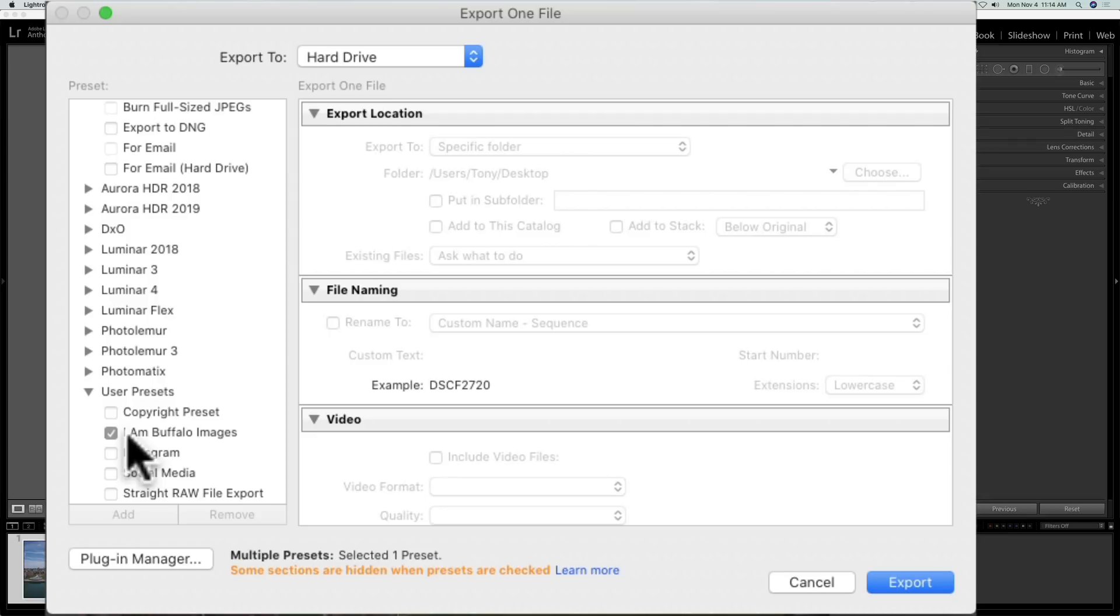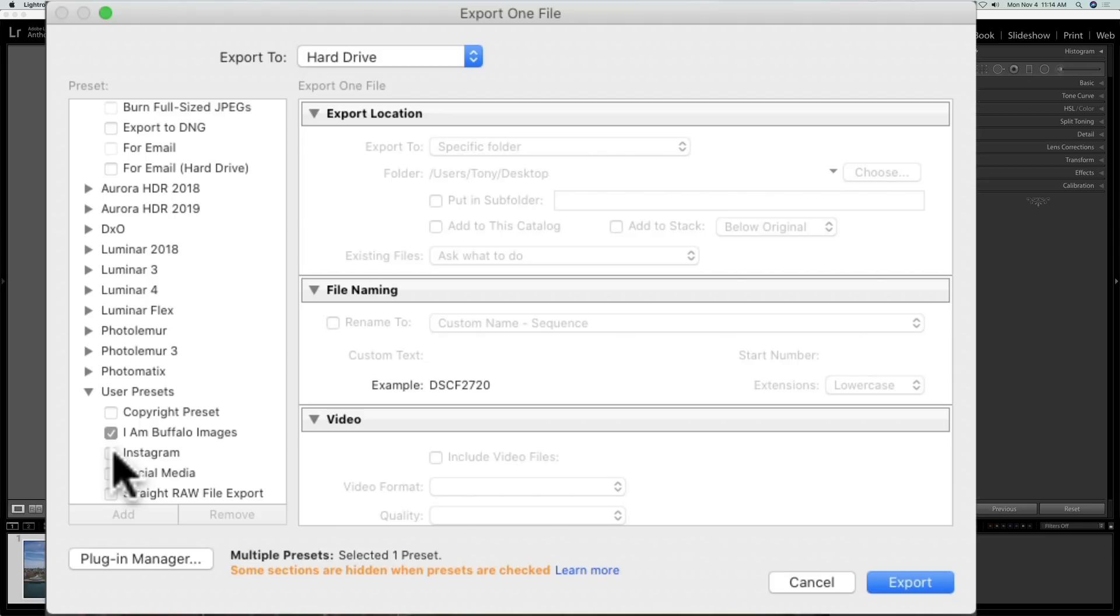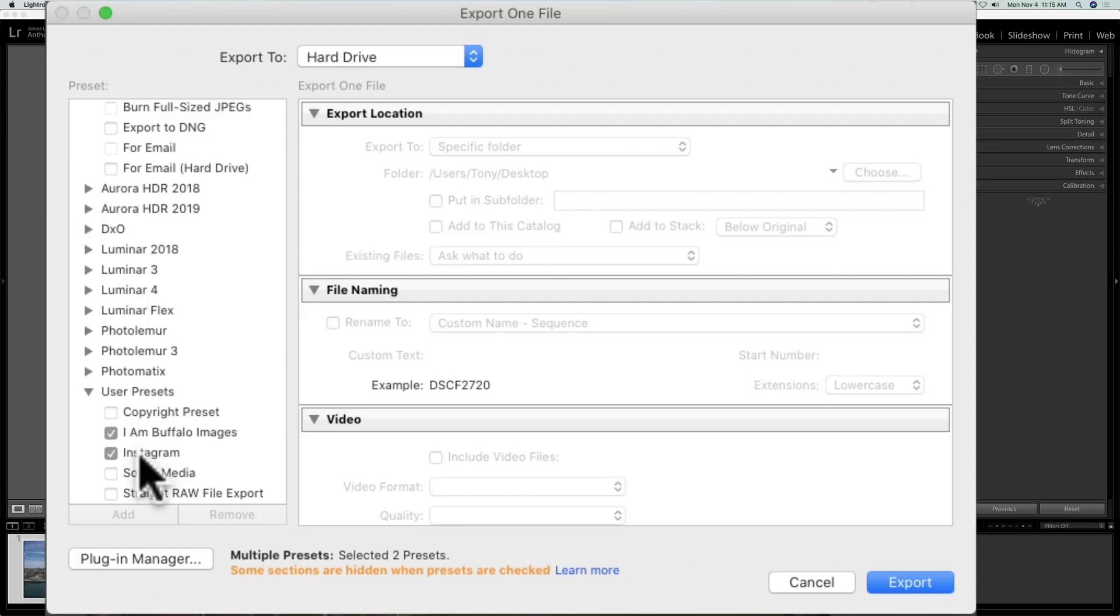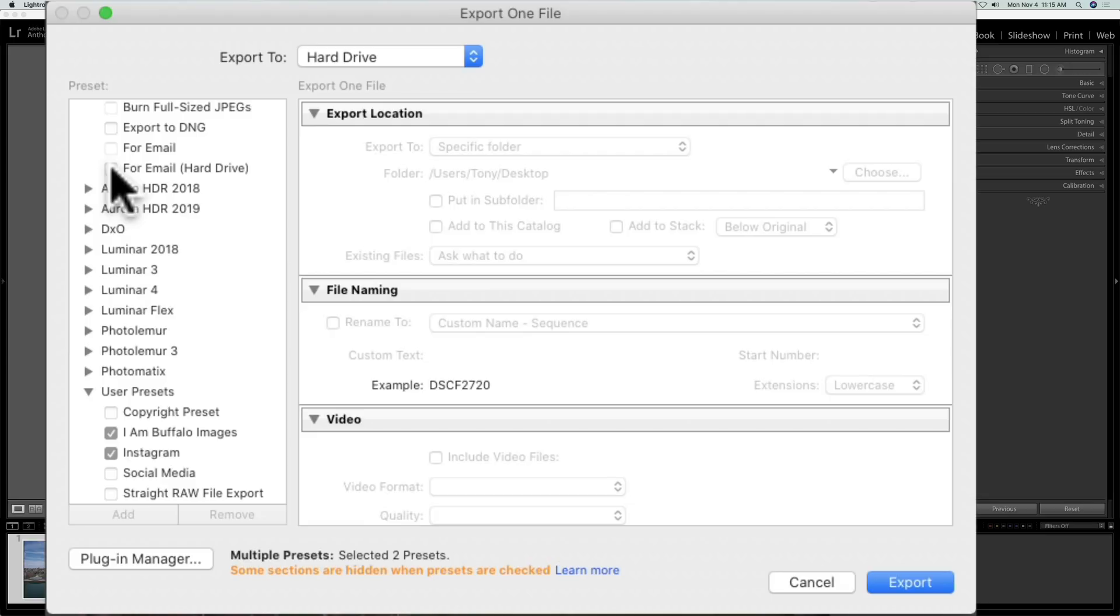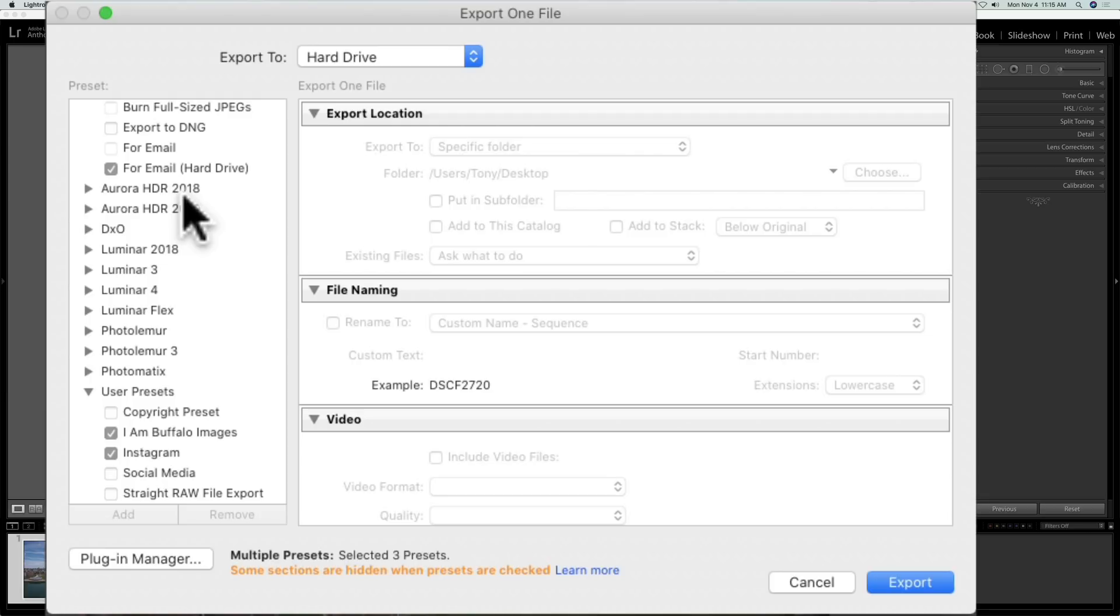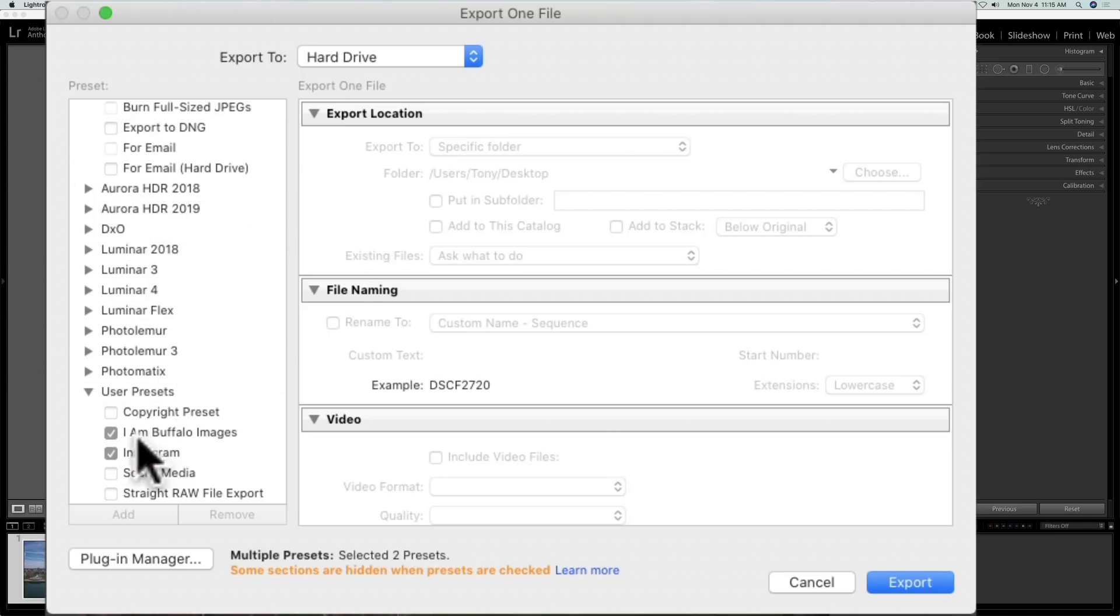But let's say I also want to post this image to Instagram. I could check there. Now, it'll do two exports of the same image. One that has the specs for my imbuffalo.us website, and the other one will have the specs for Instagram. What if I want to do a third or a fourth or a fifth? You could do that as well. Let's say I just want one for my email, I could click that as well. So you could check these boxes, and it will do multiple exports of the same image with different specs, different sizes, different export places, wherever you may put them on your computer. Whatever your preset designates, that's what will happen. So that is a little more useful.